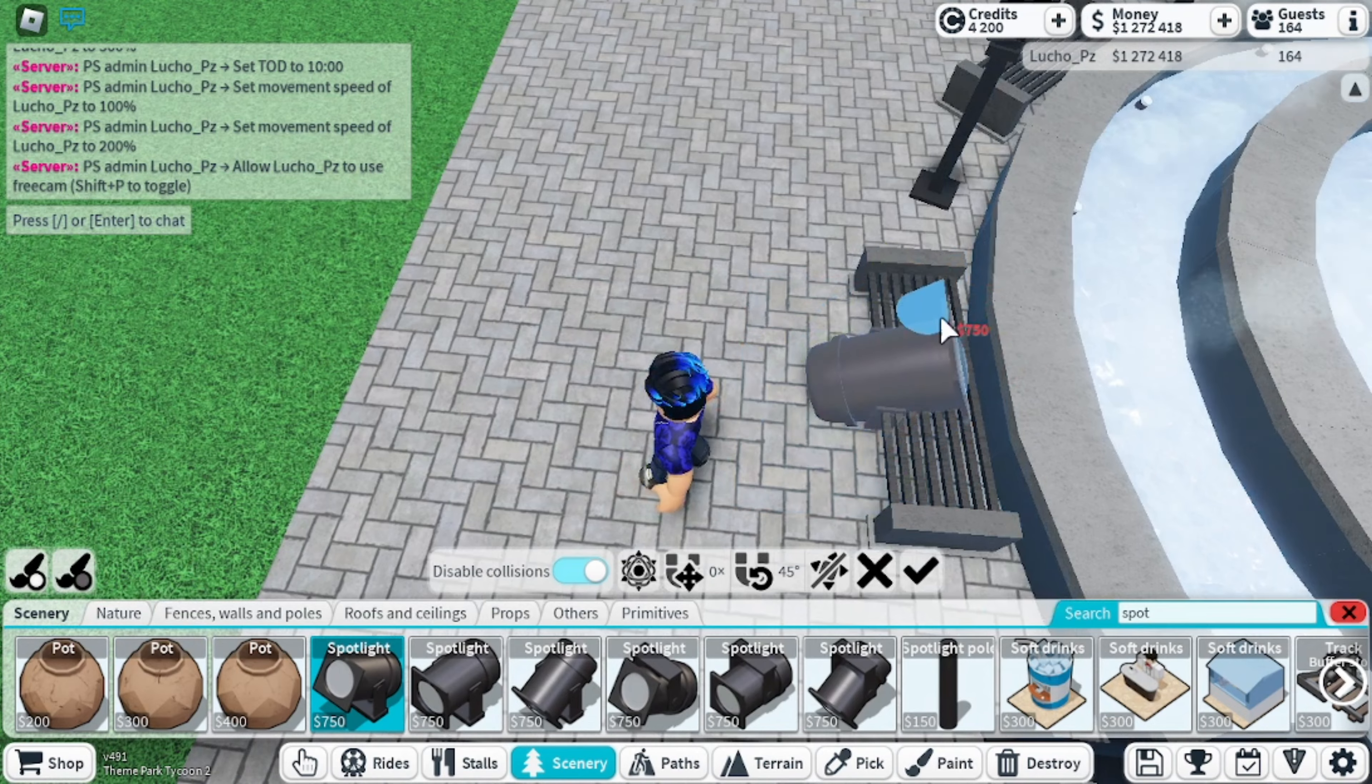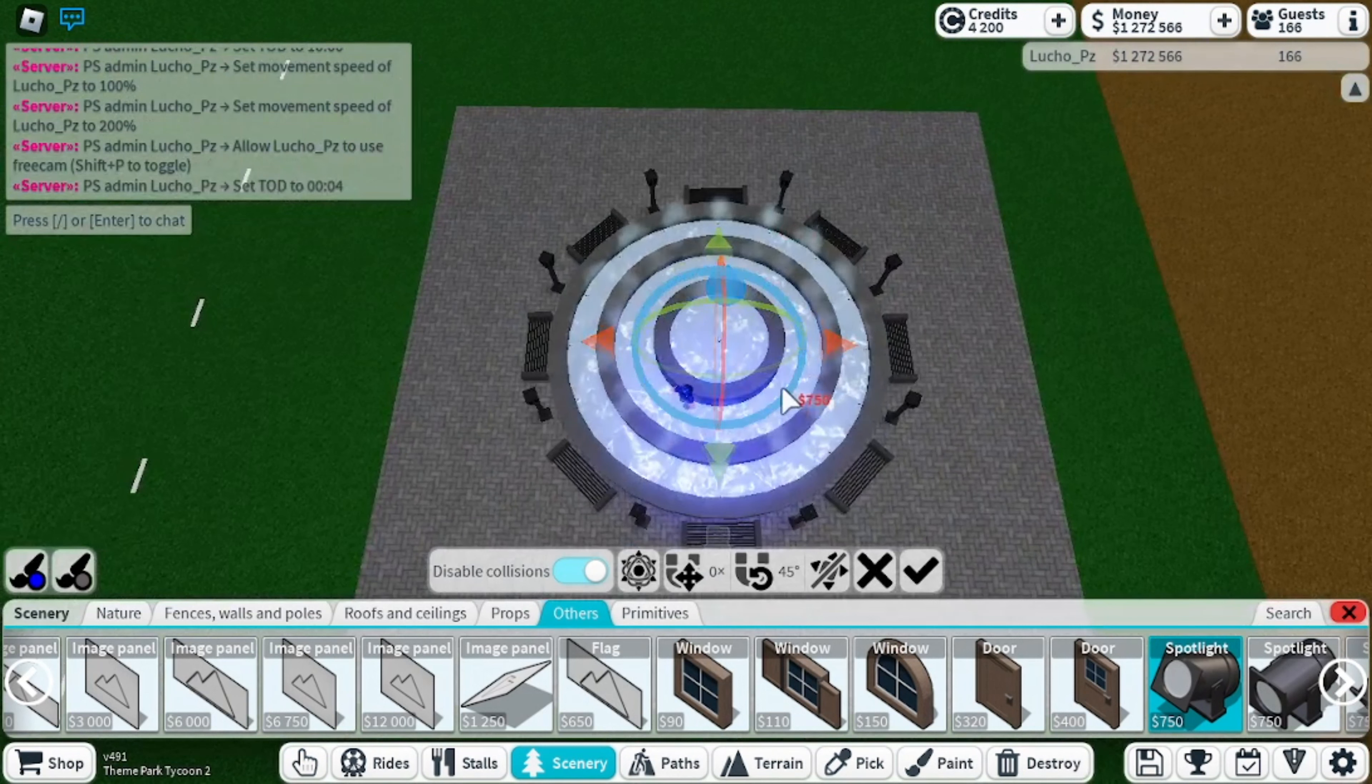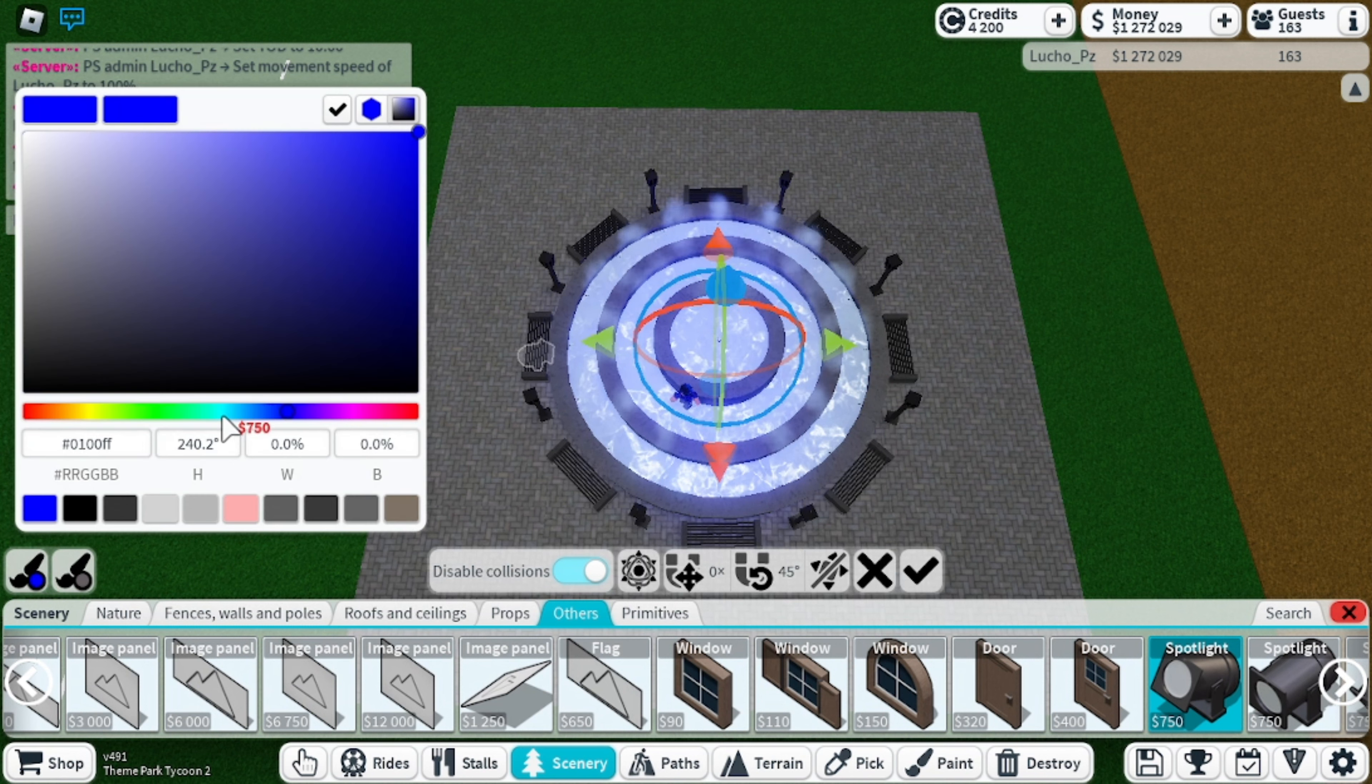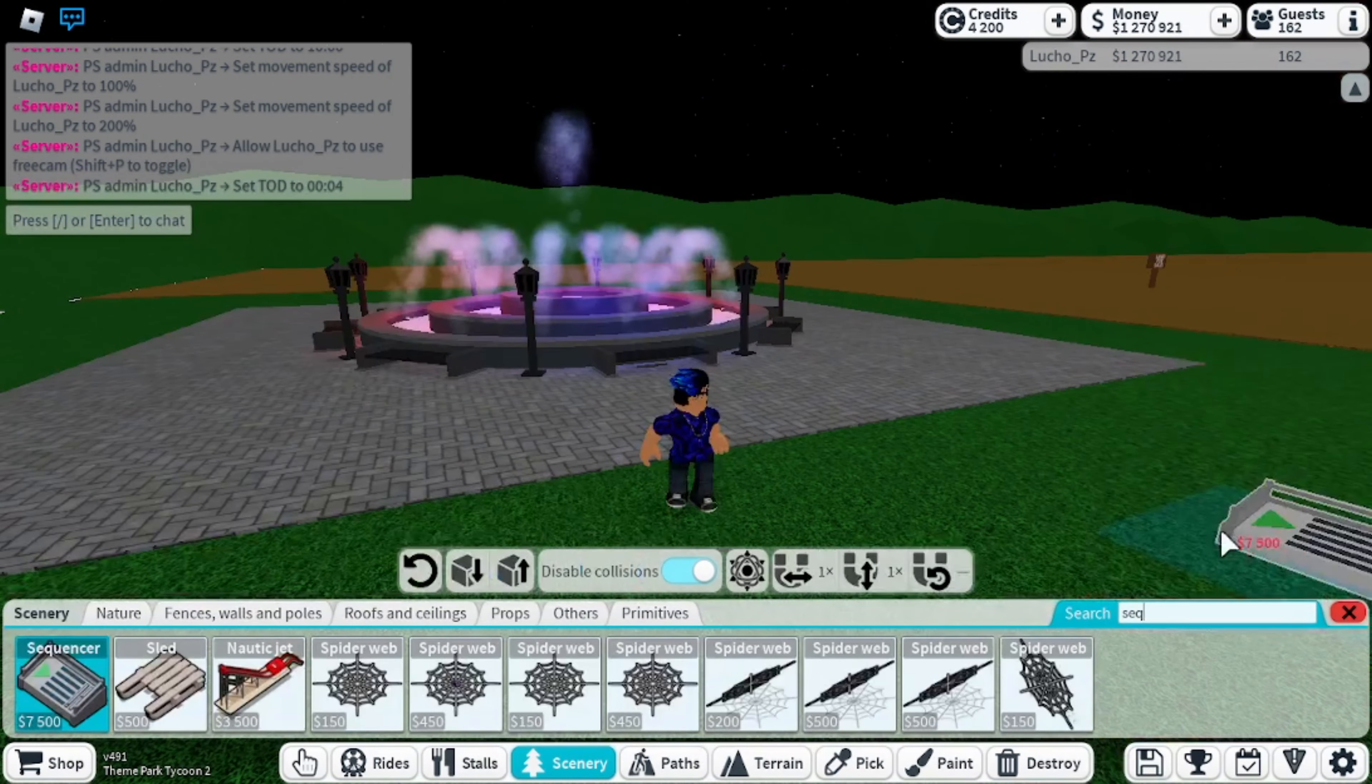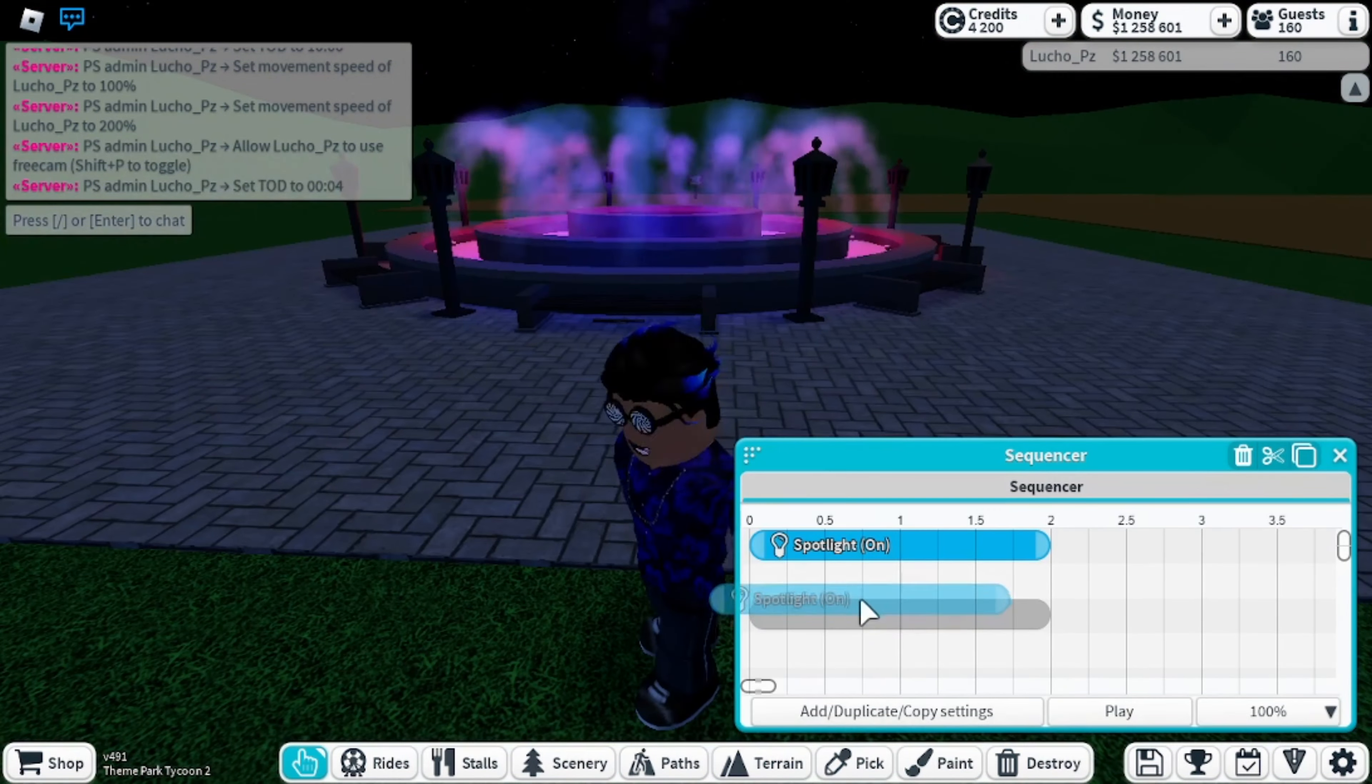Alright, so now we are going to hide some spotlights below the benches I placed, facing to the fountain. These are going to help us illuminate the fountain at night and make it look amazing. You are going to want to place a sequencer and a timer somewhere hidden and add all the four spotlights you placed inside of the sequencer.